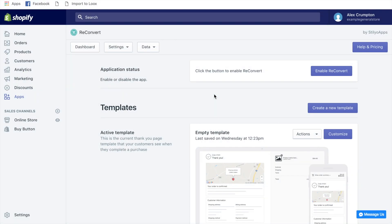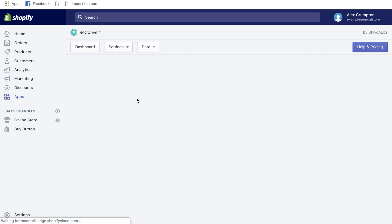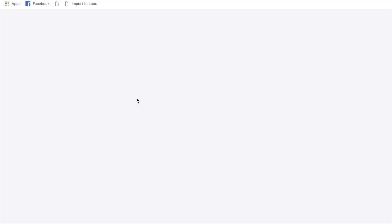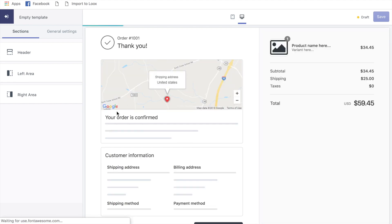Another app I use to increase average order value when testing products is ReConvert. It's a great app — once set up it'll automatically try to resell the same product to the customer regardless of what you're selling. It lets you customize the thank you page and add different elements to get more value from the customer. It's cheap: there's a 30-day free trial, and your monthly fee scales with your order volume, so there's minimal risk.